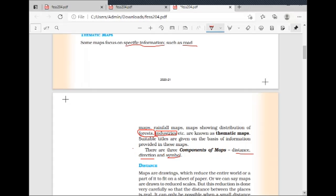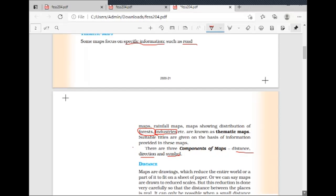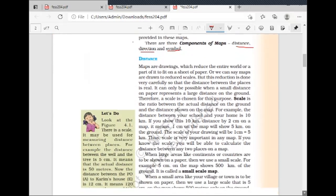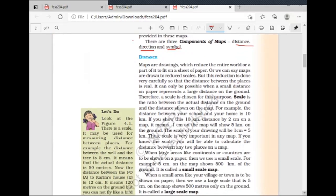Let's understand about Distance. I'll underline the key points — you underline them too. Write this as a heading in your Geography notebook: 'Components of Maps.' There are three components of maps.